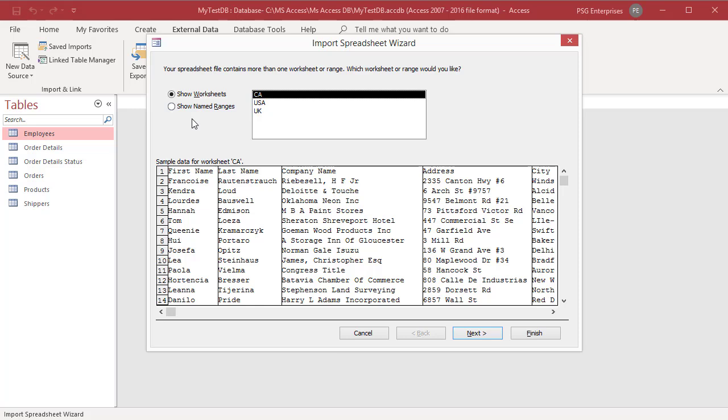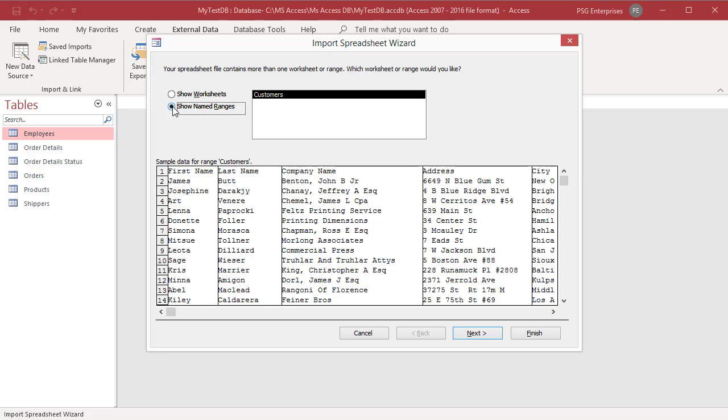Click on show worksheets for a list of worksheets. Click on show named ranges for a list of named ranges. You can import only one worksheet or named range. Select either the worksheet or the named range that you want to import and then click on next.